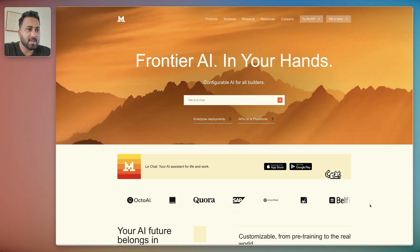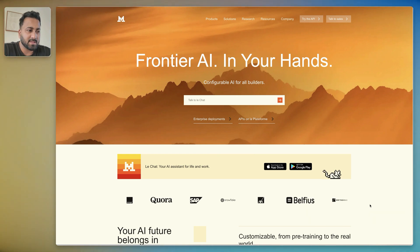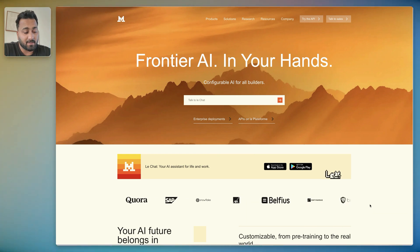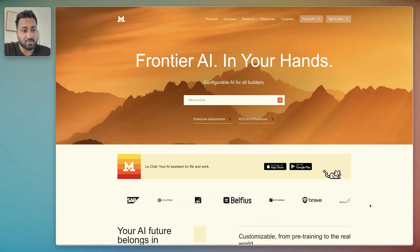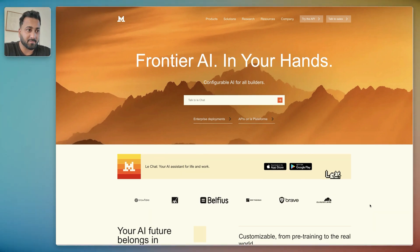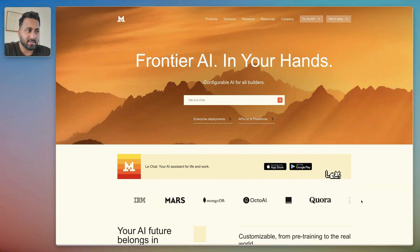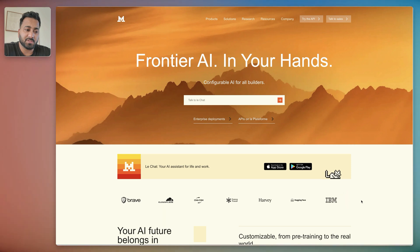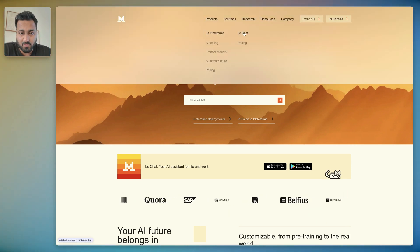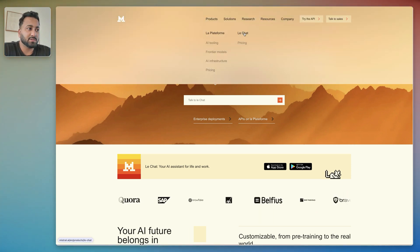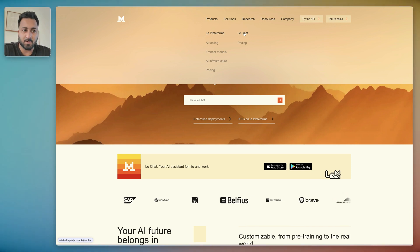These guys were one of the ones that were creating open source models from the very beginning. At this point, at least from what I understand, they have introduced their chat platform which is called Le Chat, from where you can essentially use Mistral's model just like you would with any other AI like ChatGPT.